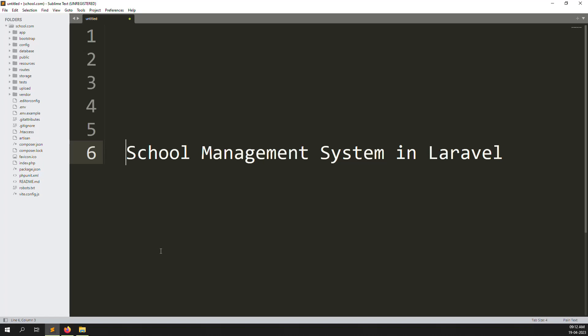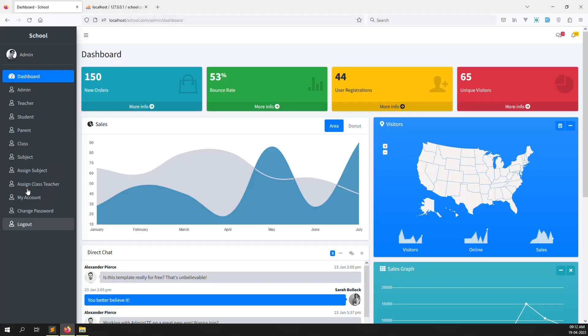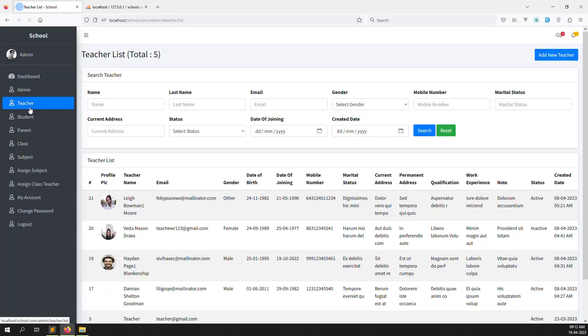Hello friends, welcome back to School Management System in Laravel. Last video I showed you how to display the teacher side - my class and subjects.